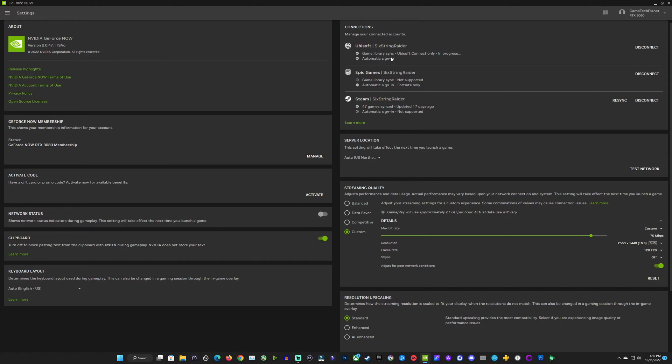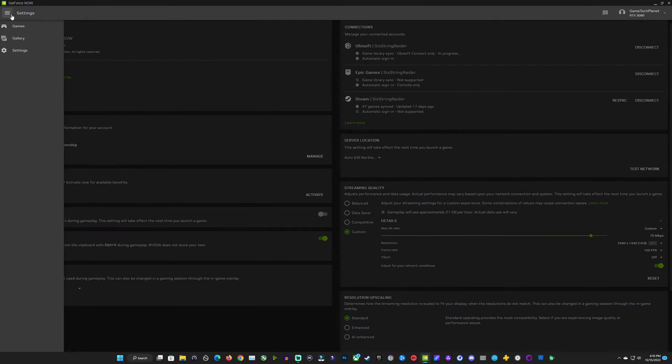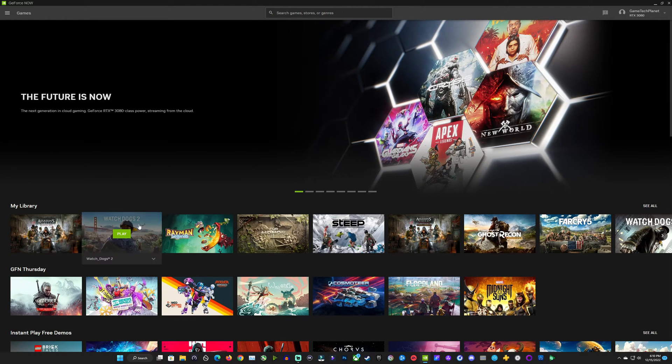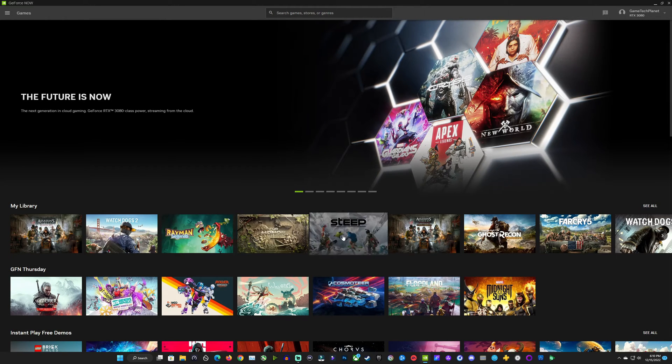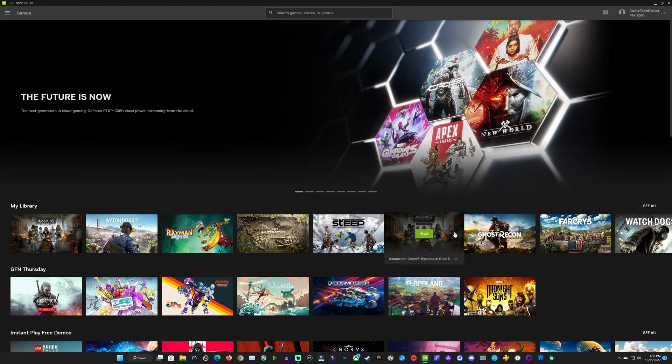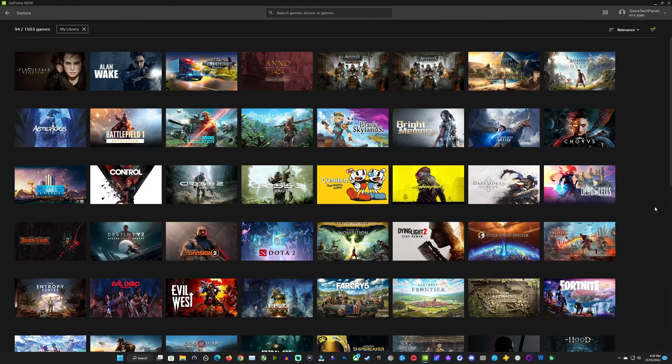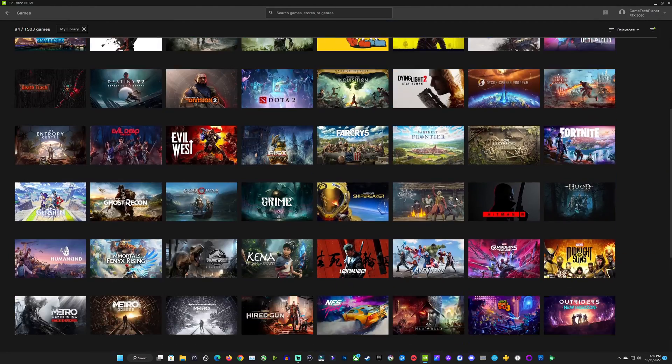Now you can see here my game library is checked off and connected to GeForce Now. And when I click back over here on games, you'll see everything flash and change as it loads in my Ubisoft library that quickly and that easily. And it's really cool to see that.